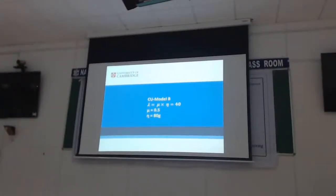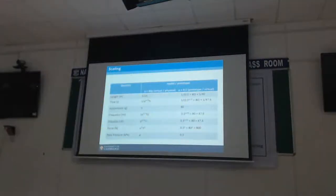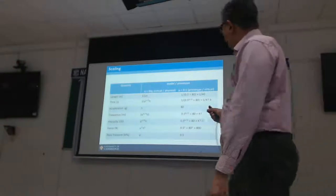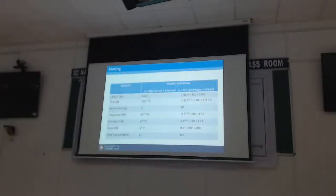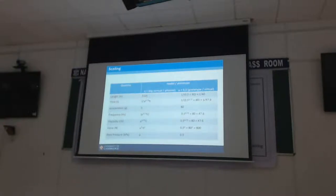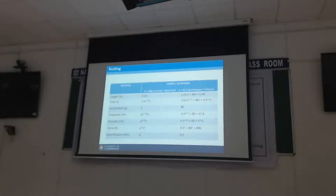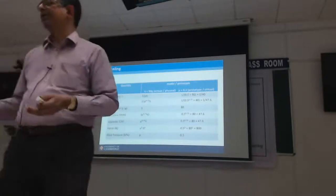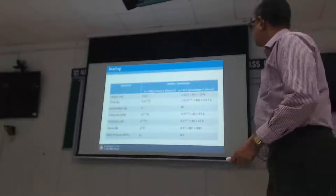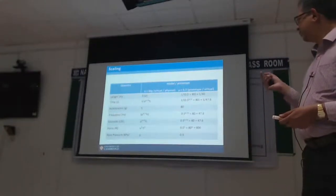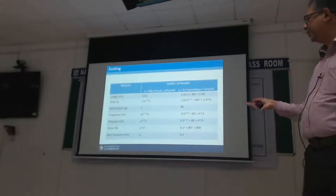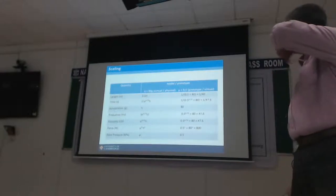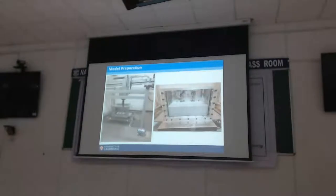We did one centrifuge test at the highest possible G-level, 80G, and another centrifuge test without starting the centrifuge at 1G. Not many shakers can do that because you don't want to shake your model with strong forces when centrifuge is not rotating. Lambda is always 40. We chose mu of half and eta of 80 for one test. The length factor now scales as 1 over 40. Time scales in a funny way - mu to the power of 0.75 times eta - that comes out at 47.6. Acceleration eta is 80, which means at 80G we need to shake at a frequency of 47.6 Hz, which we can't do.